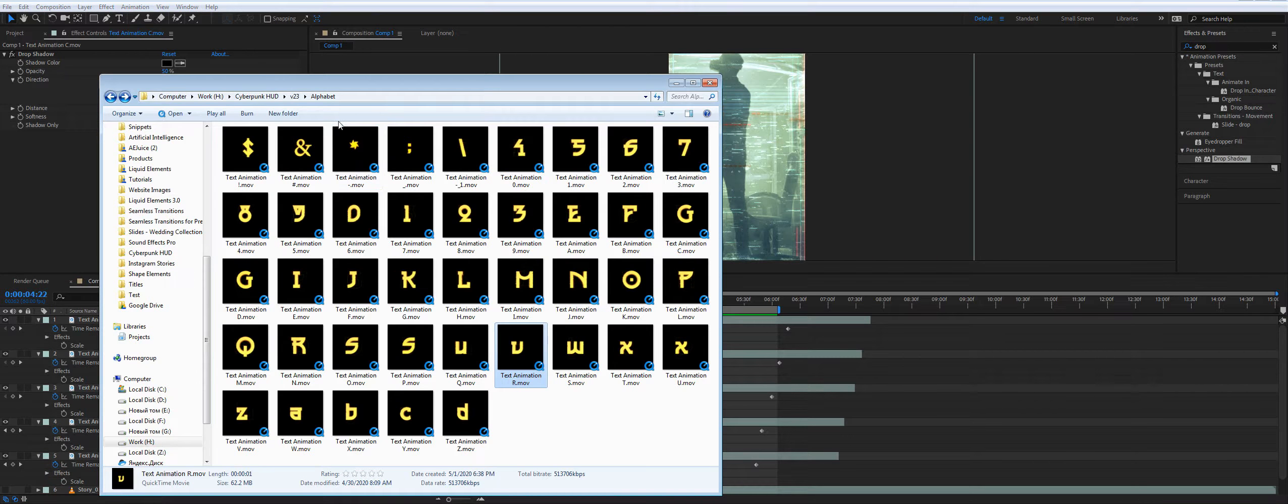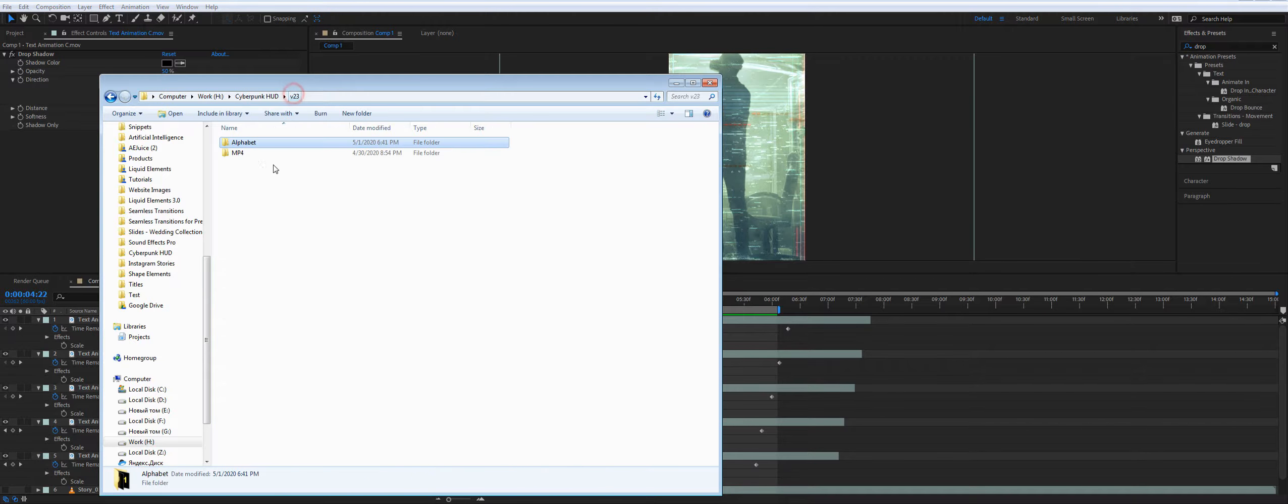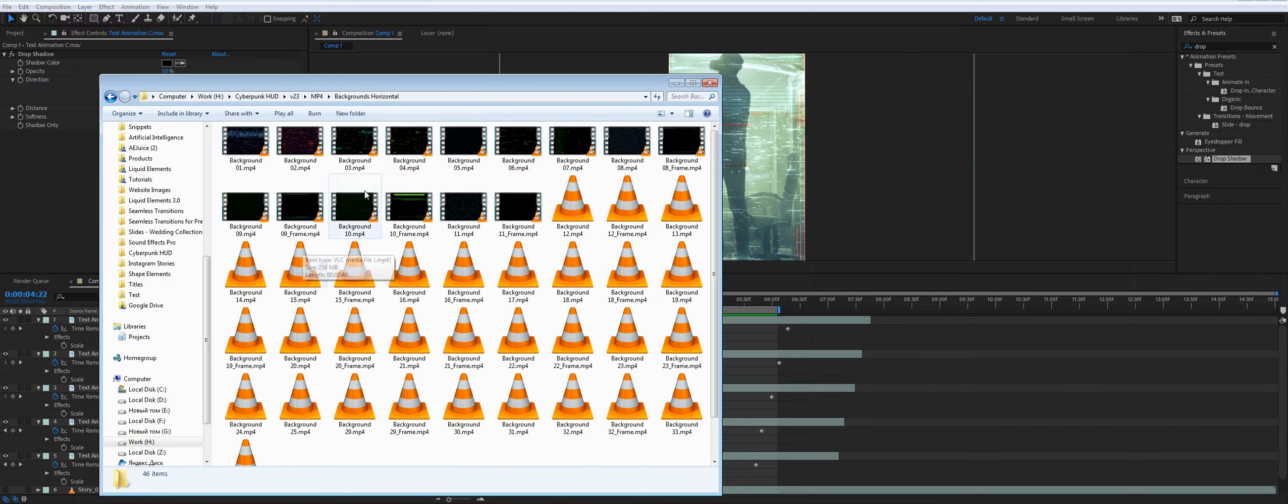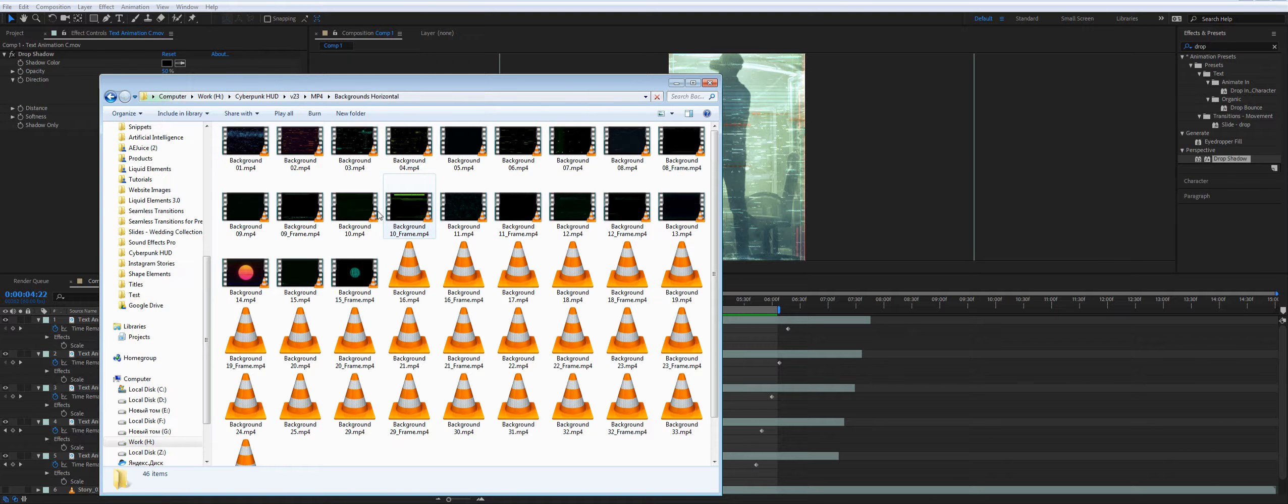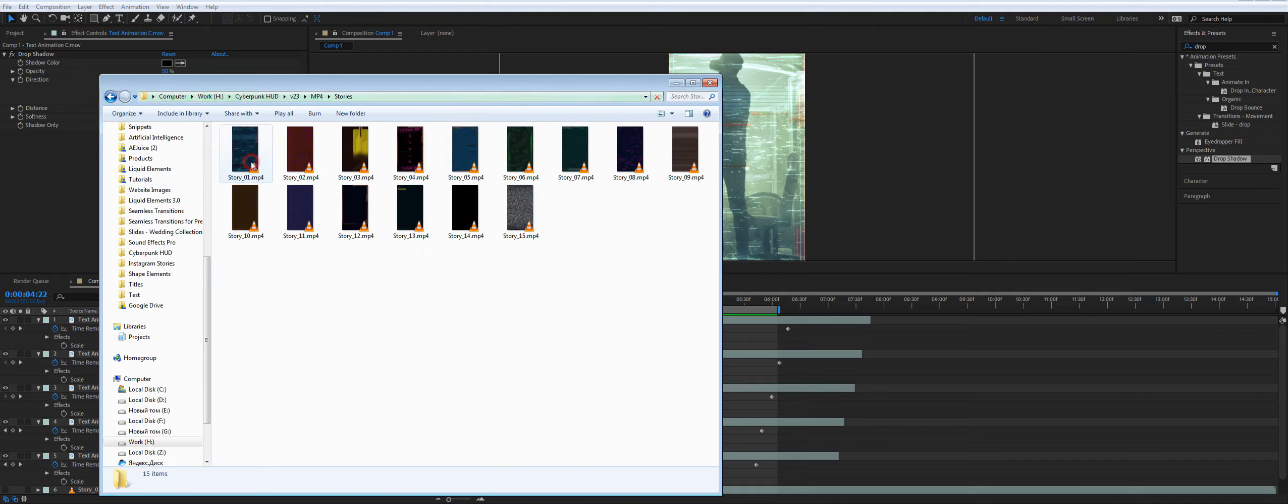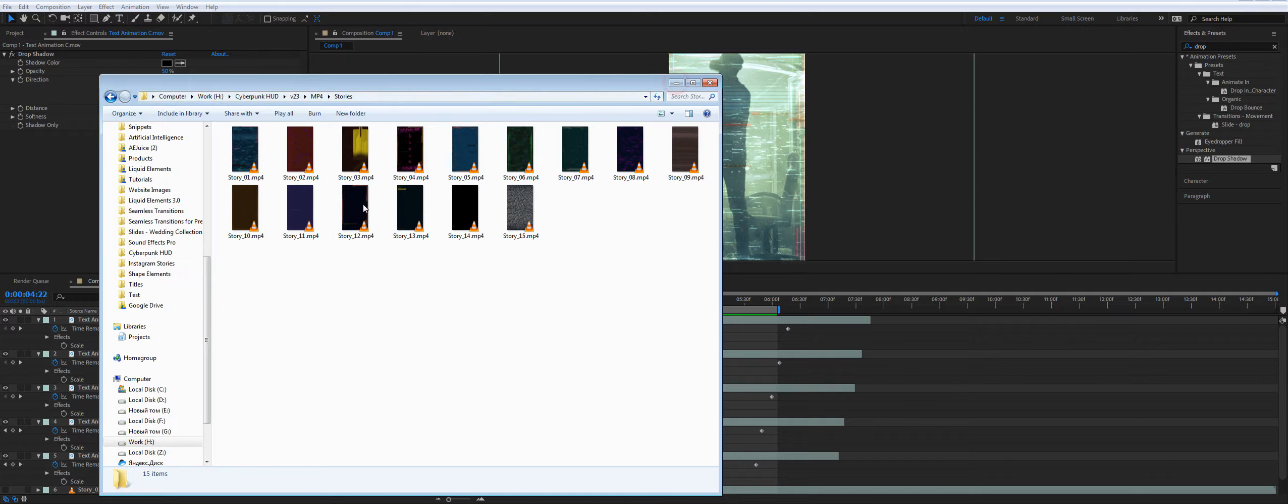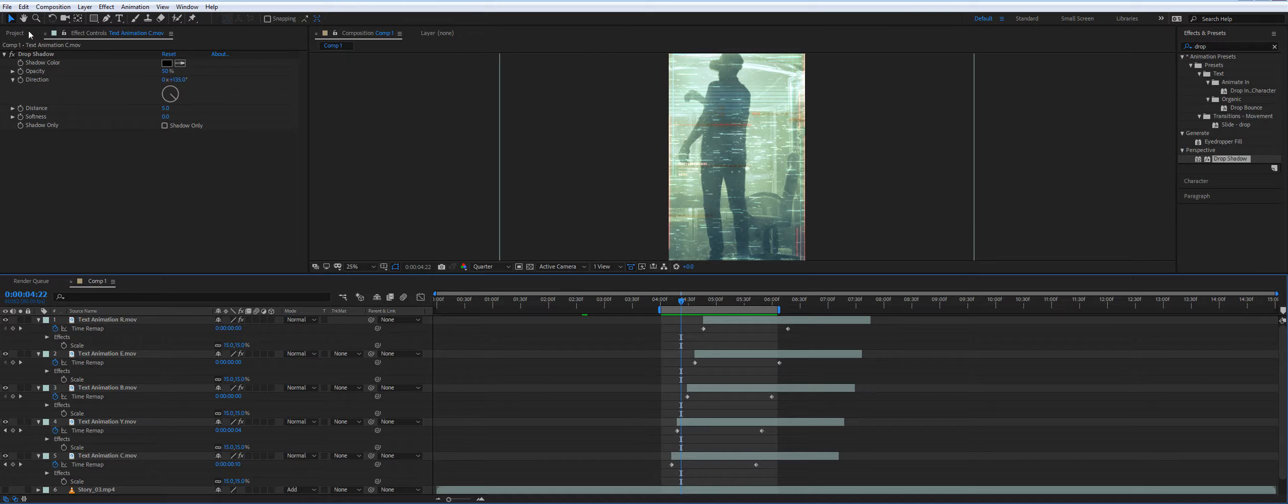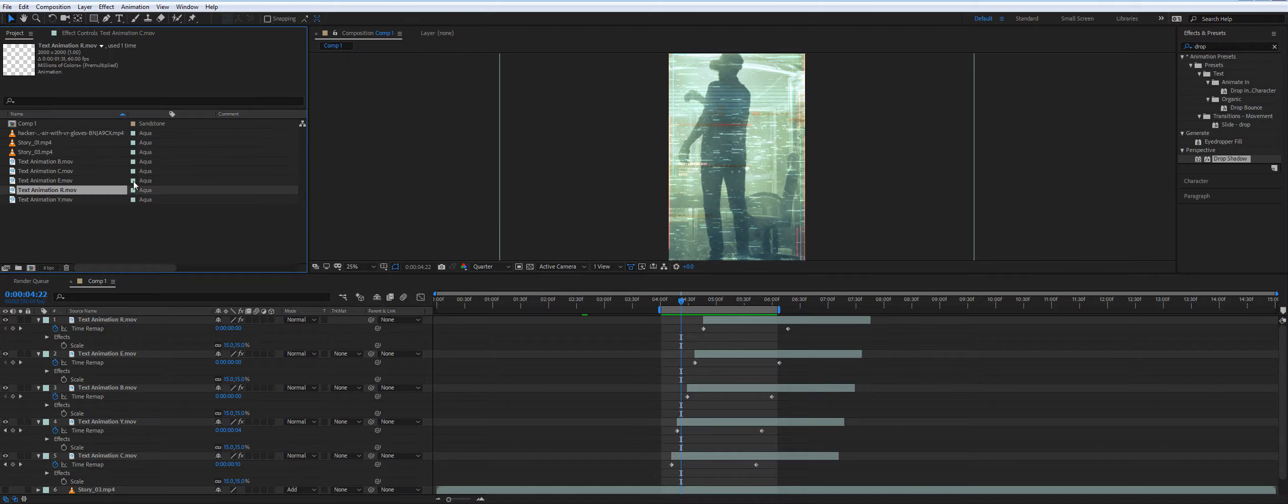So basically what we have is a bunch of video files. The alphabet and backgrounds, the pre-made videos in mp4 format, and pre-made stories. They are video files and you can import them in your video editor.